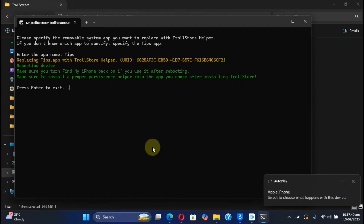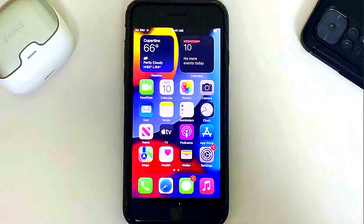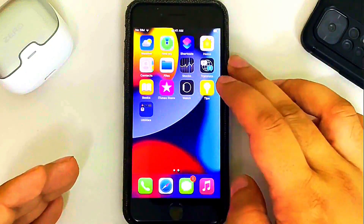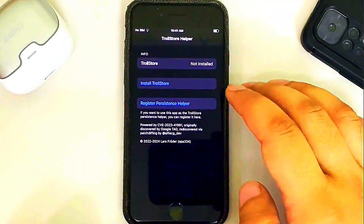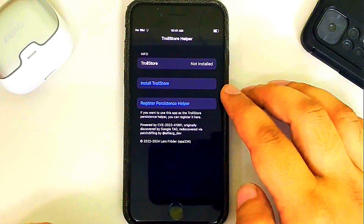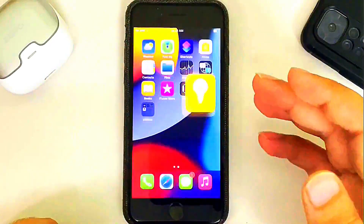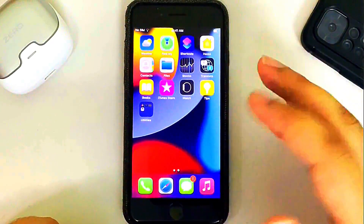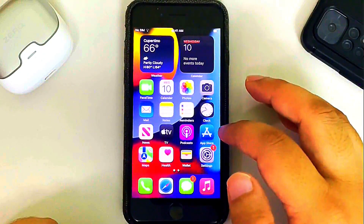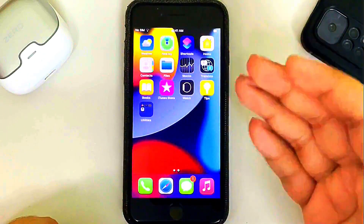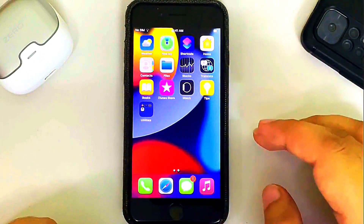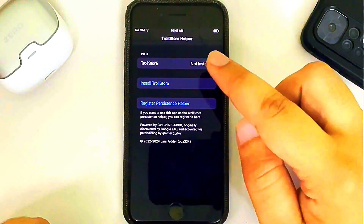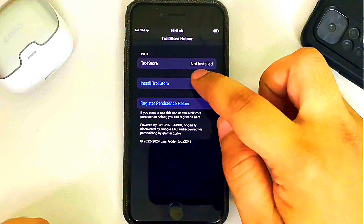You will see a message saying 'Replacing Tips.' Your device will automatically reboot. At this point, simply press Enter to close TrollRestore. After your device boots back up, you will see that the Tips app is now the TrollStore helper. Don't worry if you don't have the Tips app installed or if you deleted it — you can simply go to the App Store, search for it, install it, and then repeat the process.